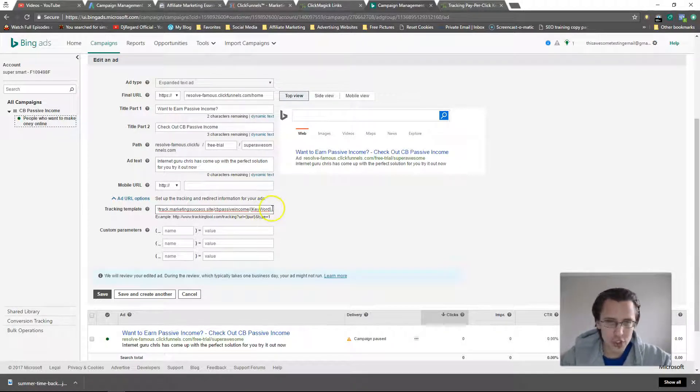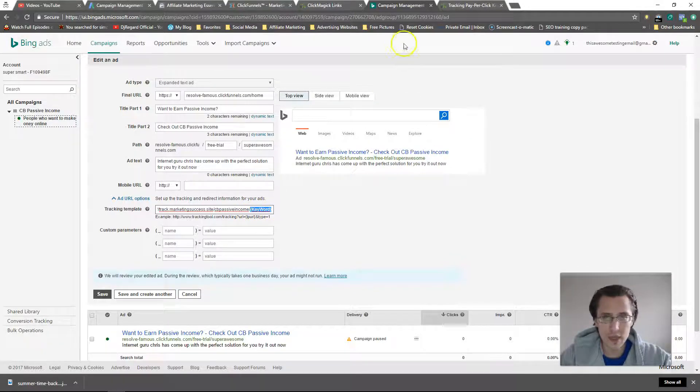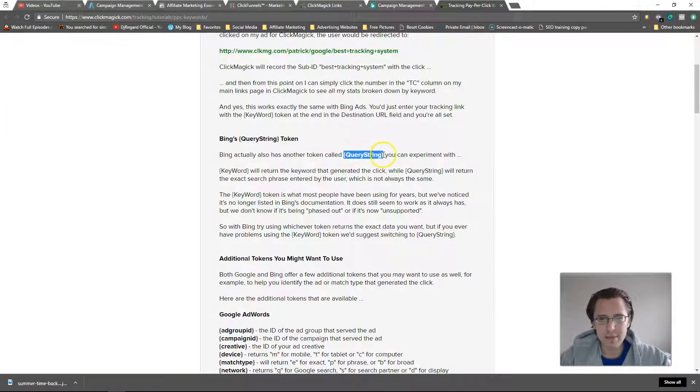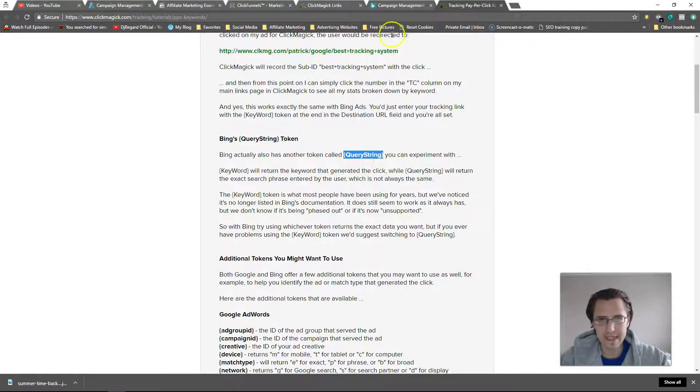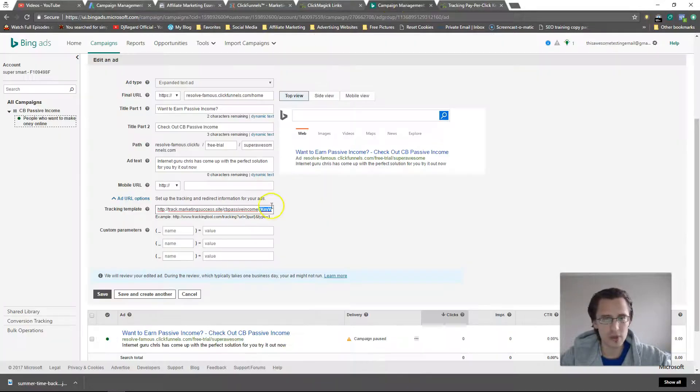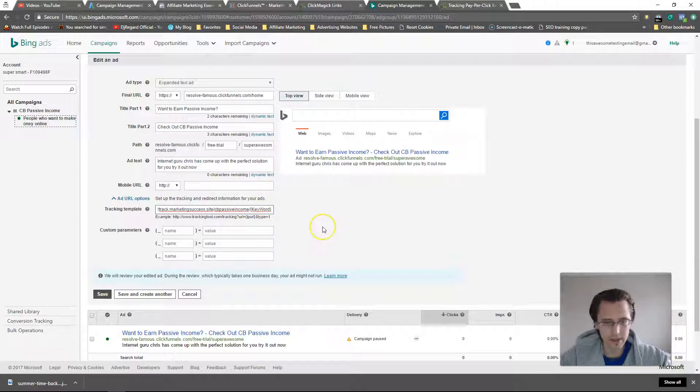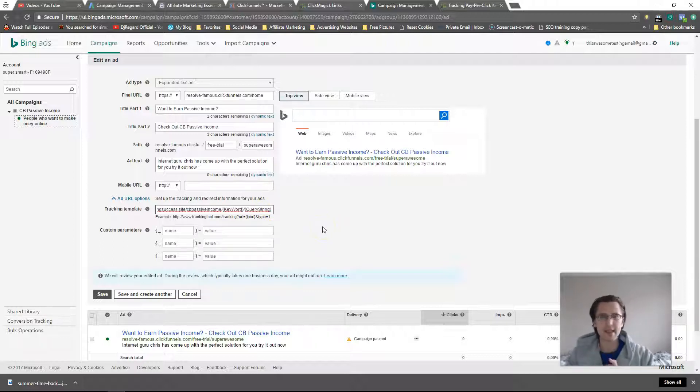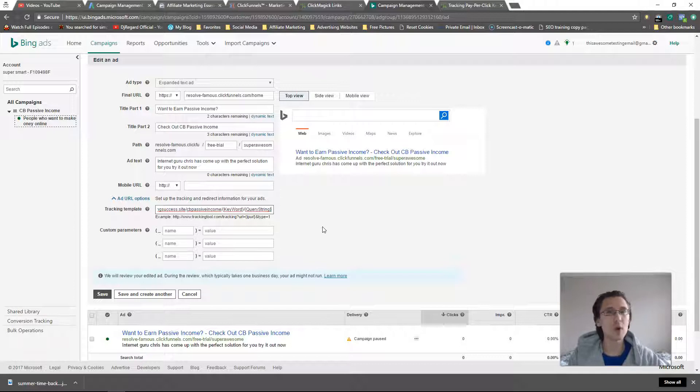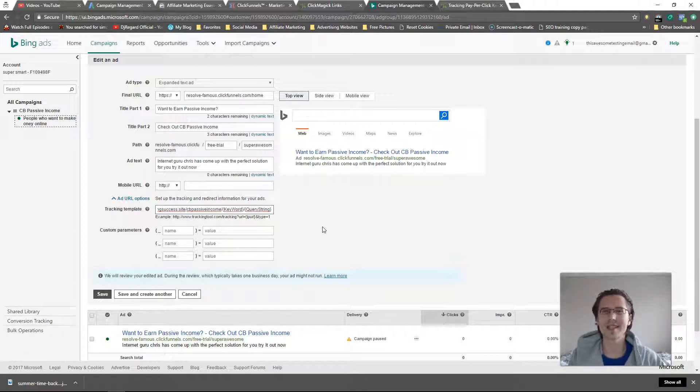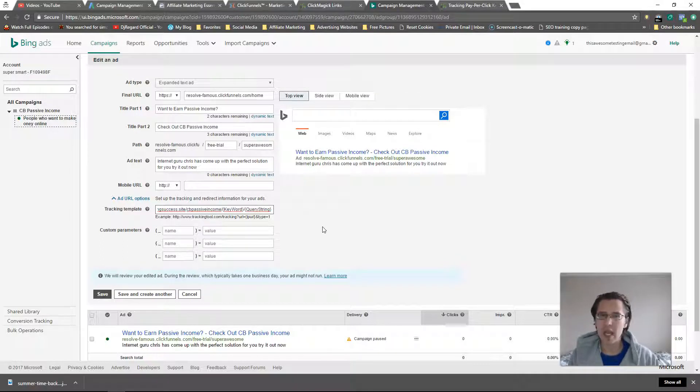So you can type in keyword. Now what this query string is - let me just put that in, I can put it as another sub ID - it's basically telling you what the person typed in exactly. So the keyword will be what keyword triggered the ad. The query string is what the user typed in. They may not be the same.